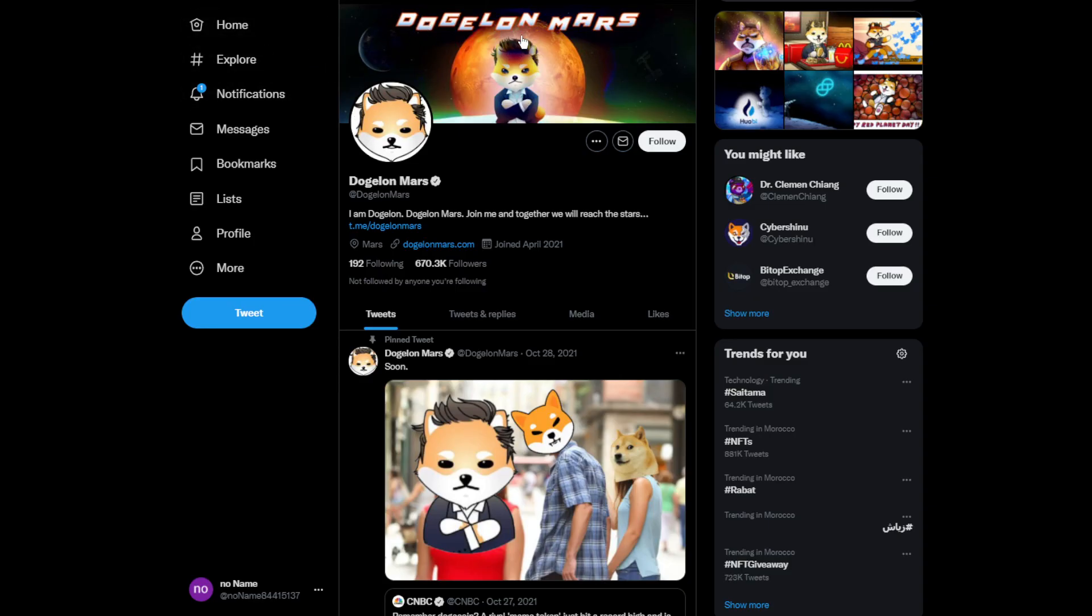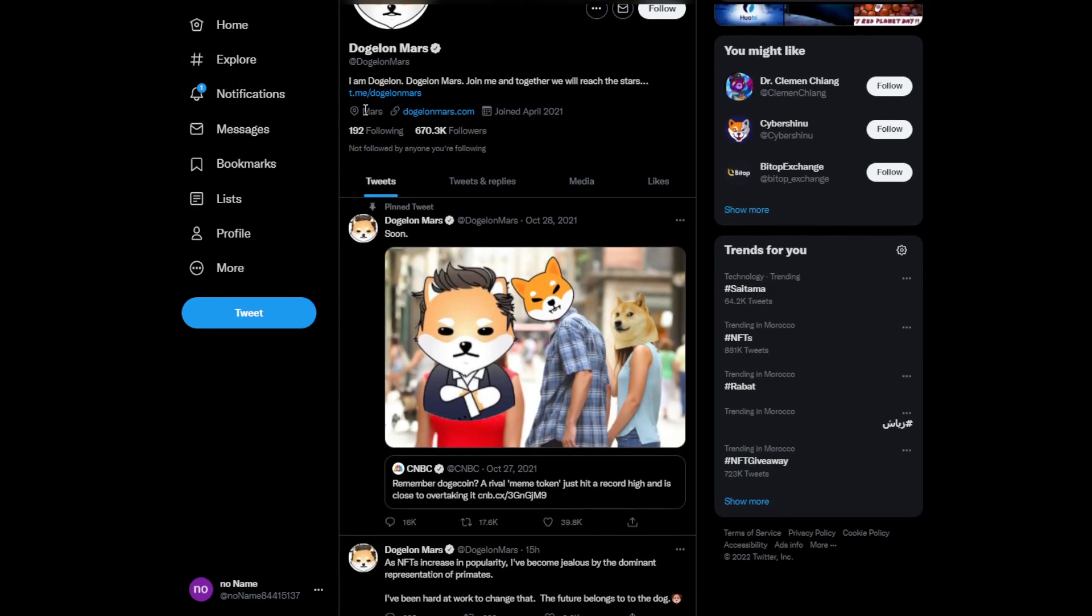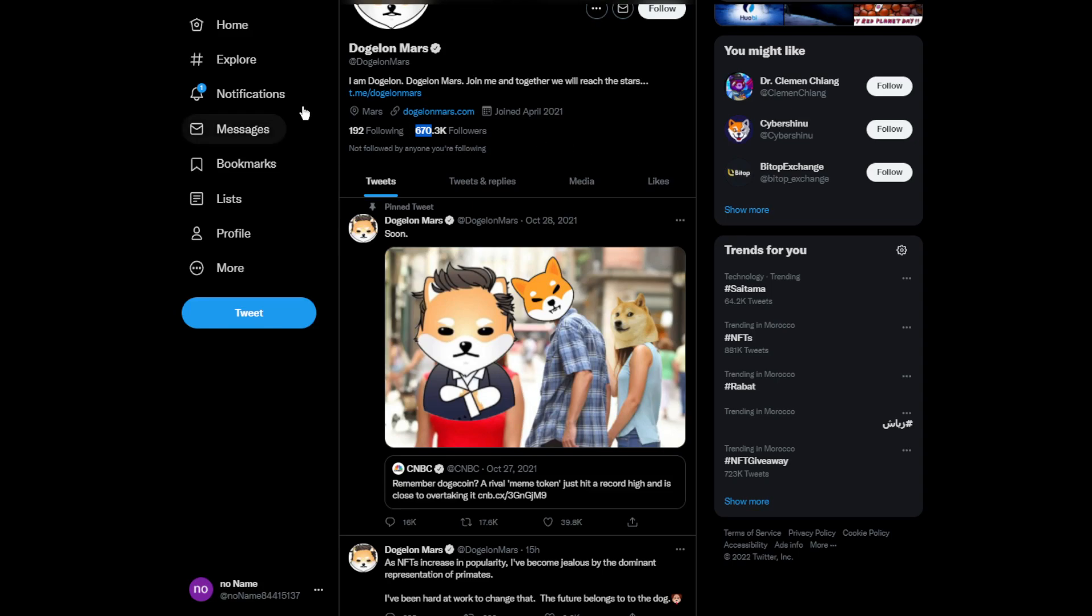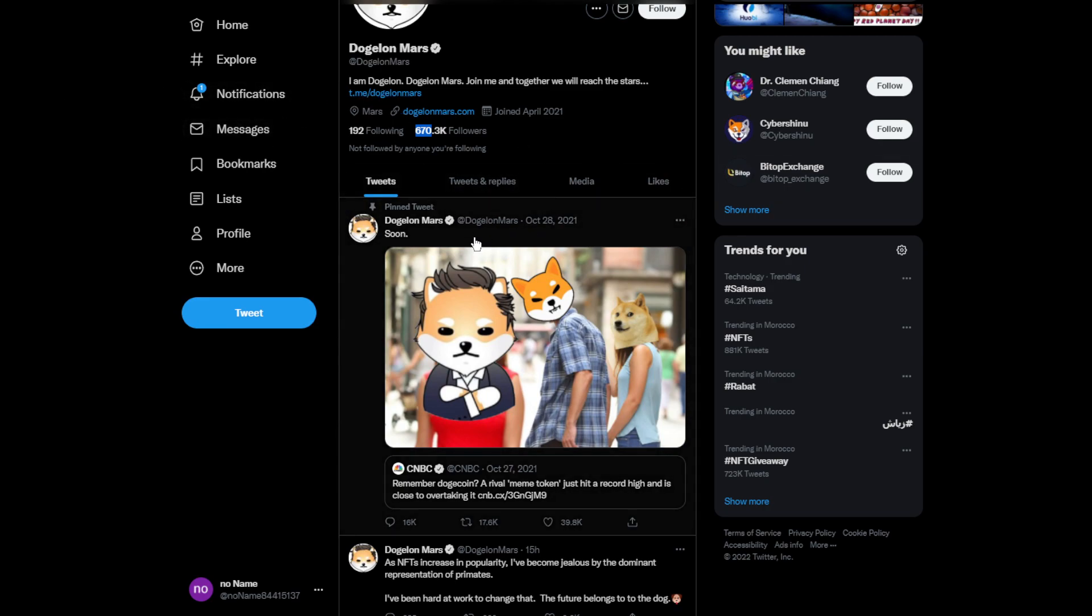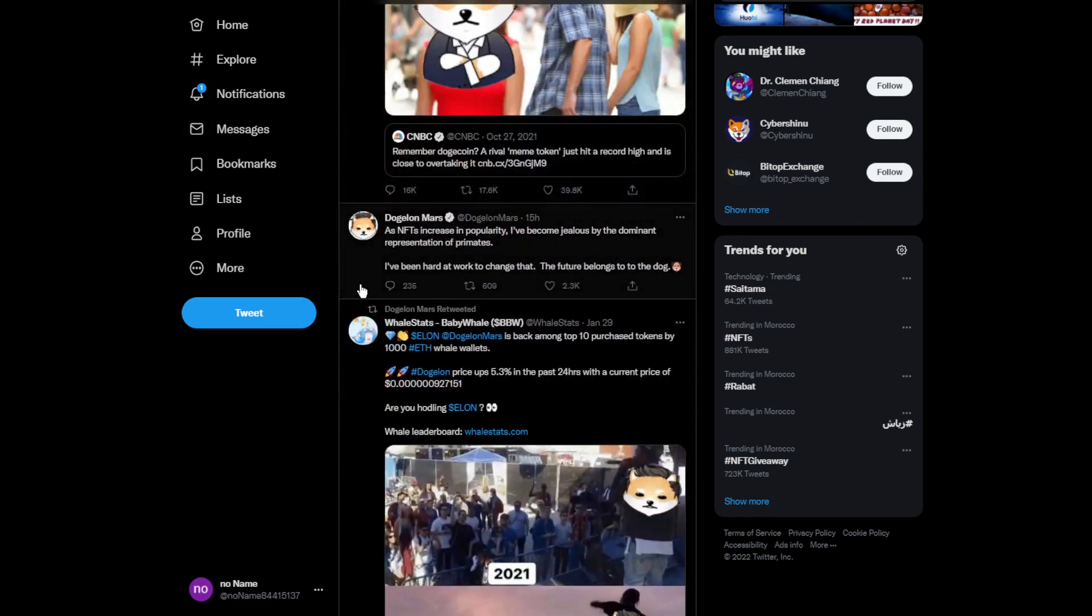Moving on to some news, this is the official Dogelon Mars Twitter account. They just passed 670,000 subscribers. They're almost at a million. They need only less than half a million and they're going to reach one million subscribers, which is really good. This is one of the latest tweets from Dogelon Mars.